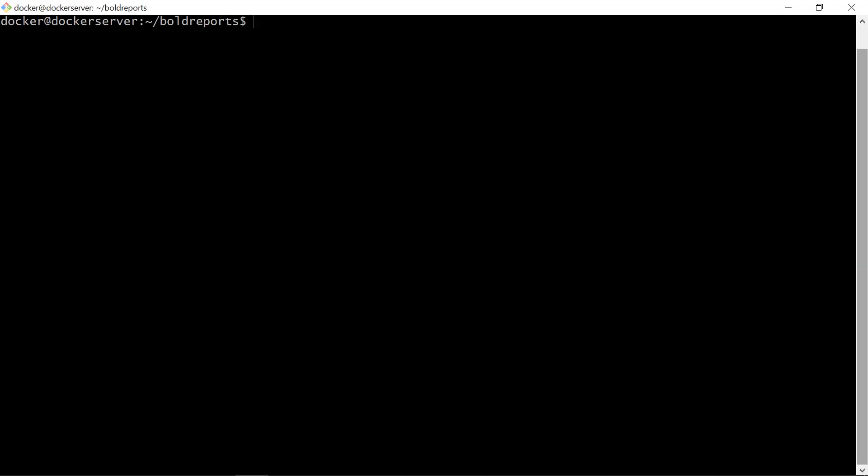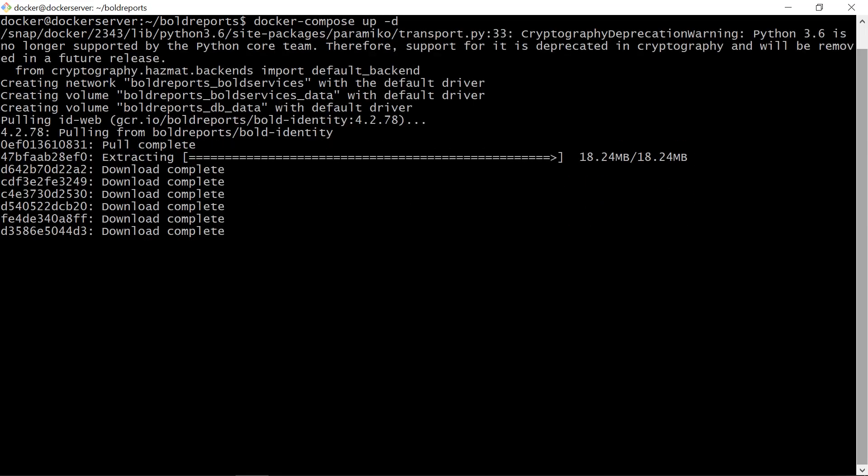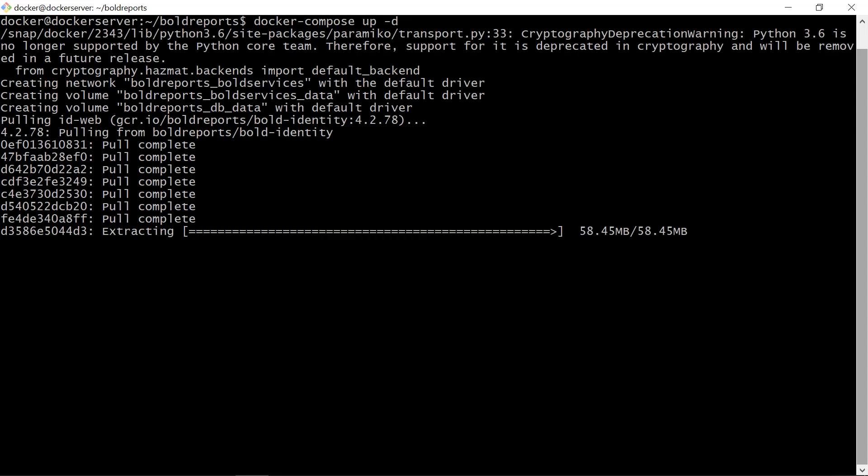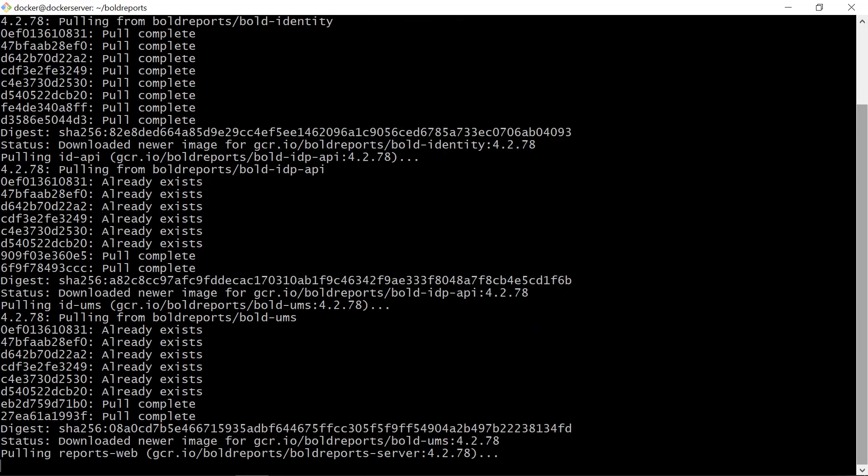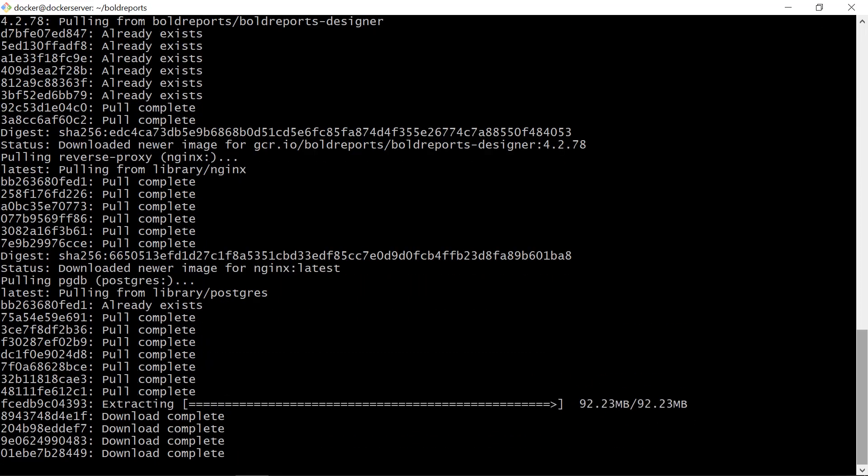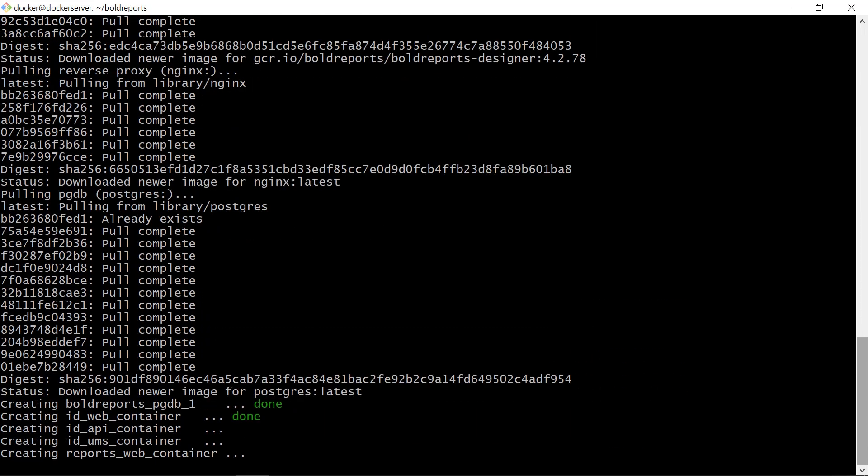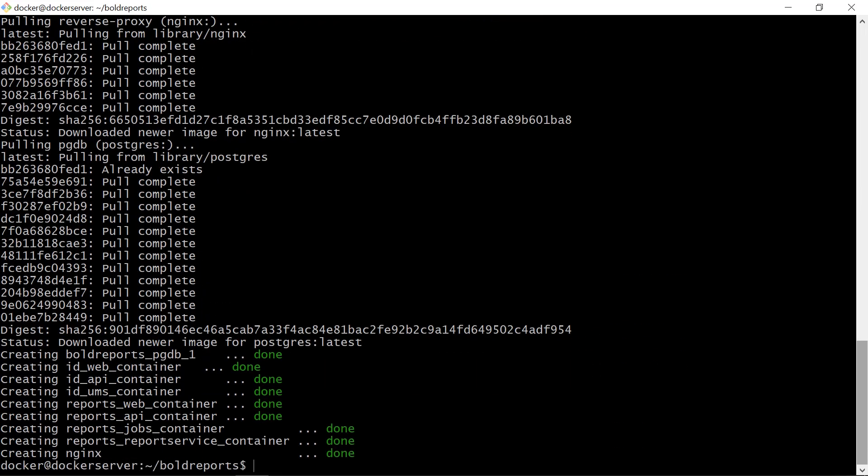Next, we are going to create the docker image by using docker-compose with updated YML configuration files. We run this command. This command runs in detached mode, which pulls the needed docker images and starts the bold reports and database containers.